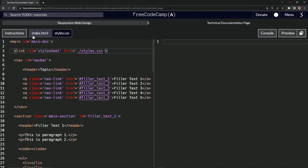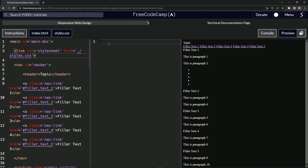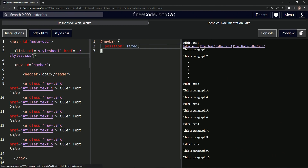Let's bring back the preview. We'll start by getting the navbar over to the left side and fixed there so it's always available. We target the nav ID — hashtag navbar — and set position to fixed. Now it's always over there. You can see the content shifted because this box is no longer on top of the other.